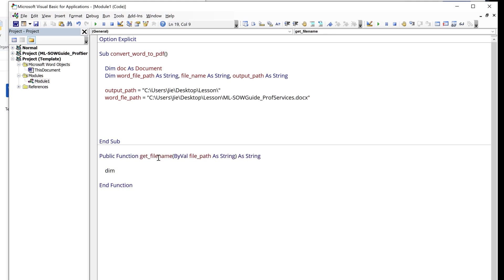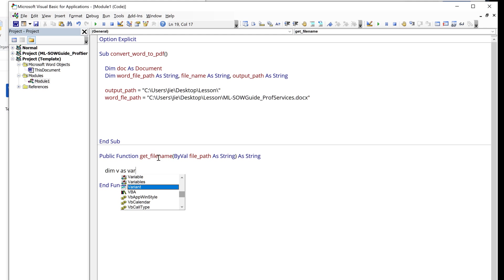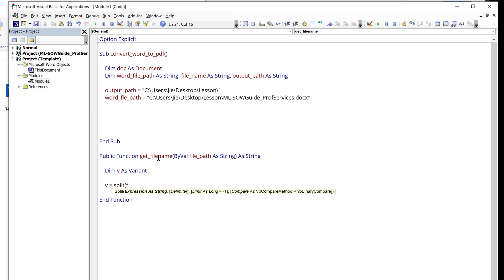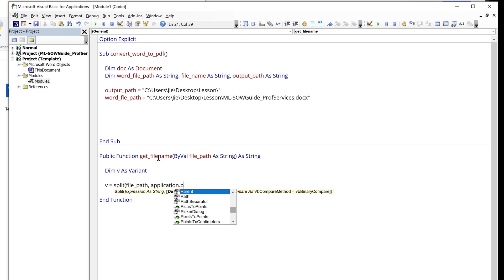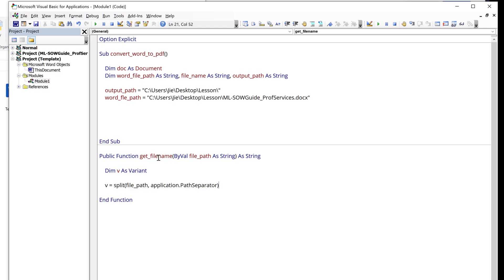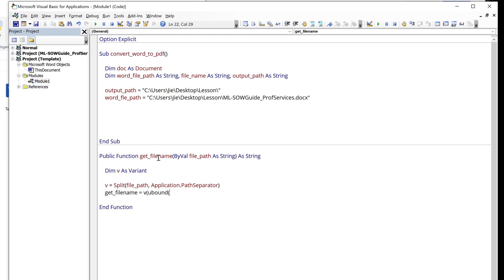So inside the function, I'm going to type dim v as variant. This is going to be the temporary variable that I'm going to use. And I want to split the file path argument with application.PathSeparator. And to get the file name, I can type GetFileName equals v, followed by referencing the u-bound value from the v object.